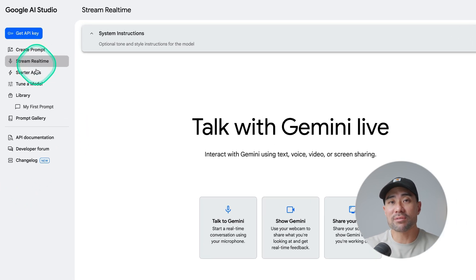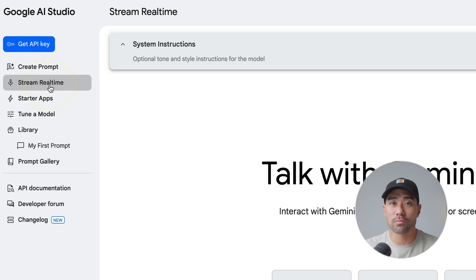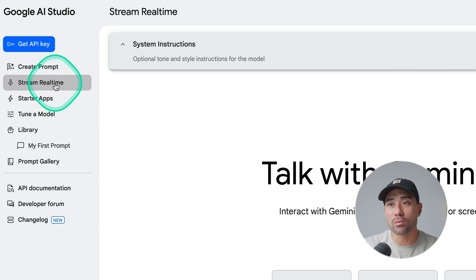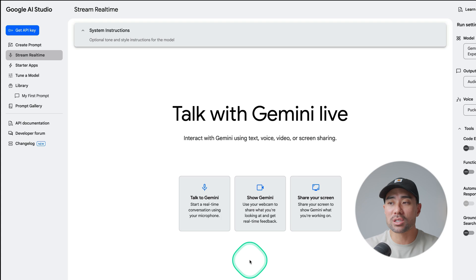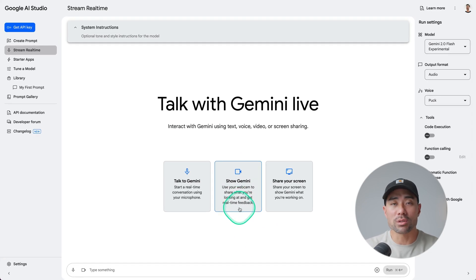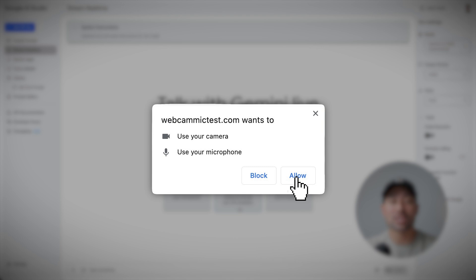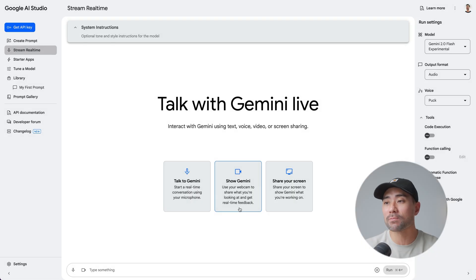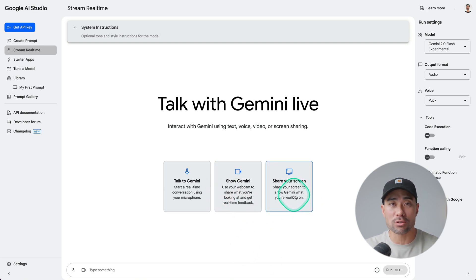Once you're in, you'll see on the left side: Stream Real Time. Since this tutorial is predominantly going to be about Stream Real Time, that's what I'll be focusing on. Click on Stream Real Time and you'll see a couple of options. You may not see Show Gemini until you enable your webcam — it will automatically detect whether you have one. Just allow permissions and access on your browser for your webcam, mic, and screen.